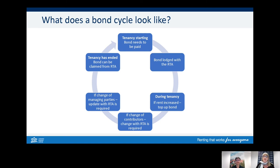During the tenancy, a few things may or may not occur regarding a rental bond. There could be a rent increase at some point requiring the bond to be increased. There could also be a change of flatmates or co-tenants, requiring a change of bond contributors. There could also be a change of owners or agents, such as if a property has been sold or there's been a change in managing agents. All these situations require the RTA to be notified to make sure the bond information is always up to date.